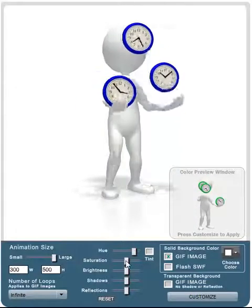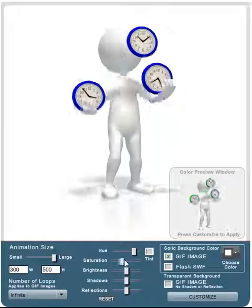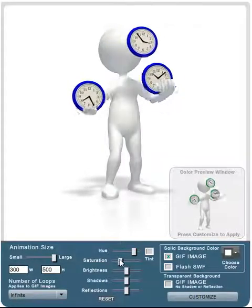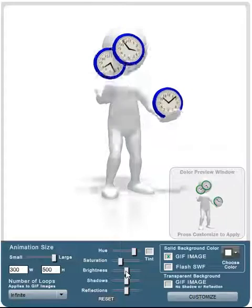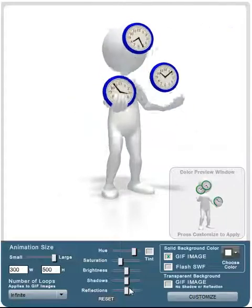I can do the same thing with saturation. I can adjust the saturation of those colors, make them a little bit darker. I can adjust the brightness of the graphic.